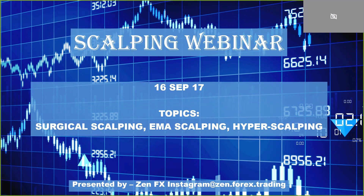Welcome to the scalping webinar. I'm excited to show you guys this stuff. We're going to be going over three different scalping methods today: my personal method that I've developed over the past month or so, which is surgical scalping, some EMA scalping, and some hyper scalping.